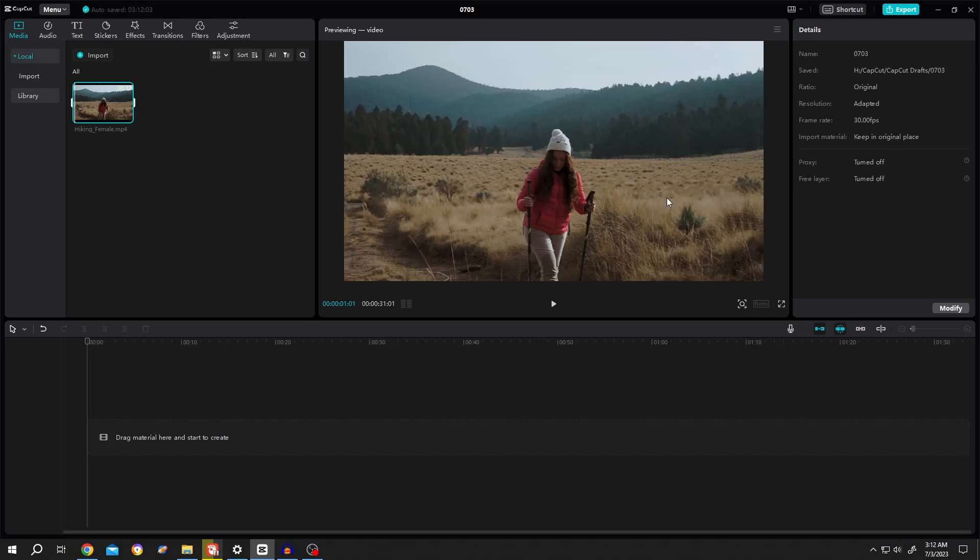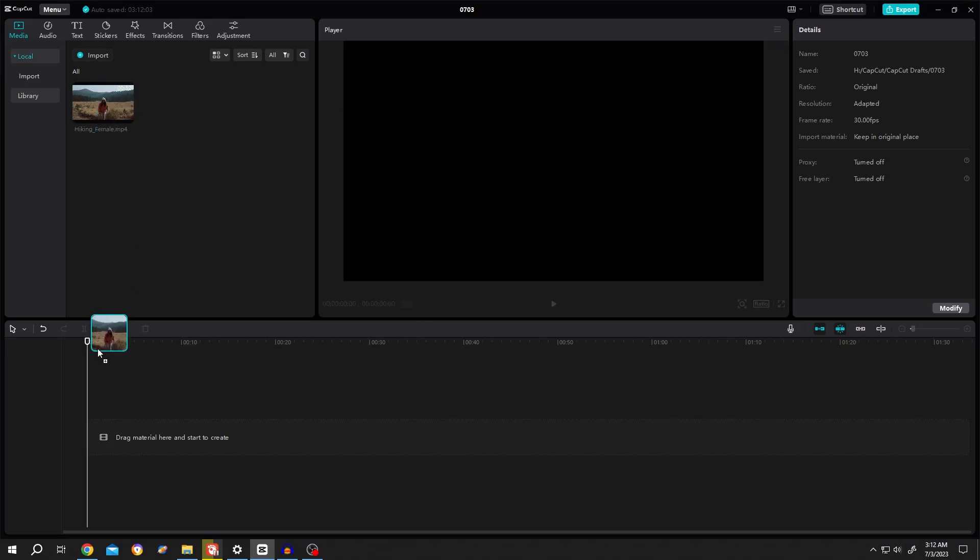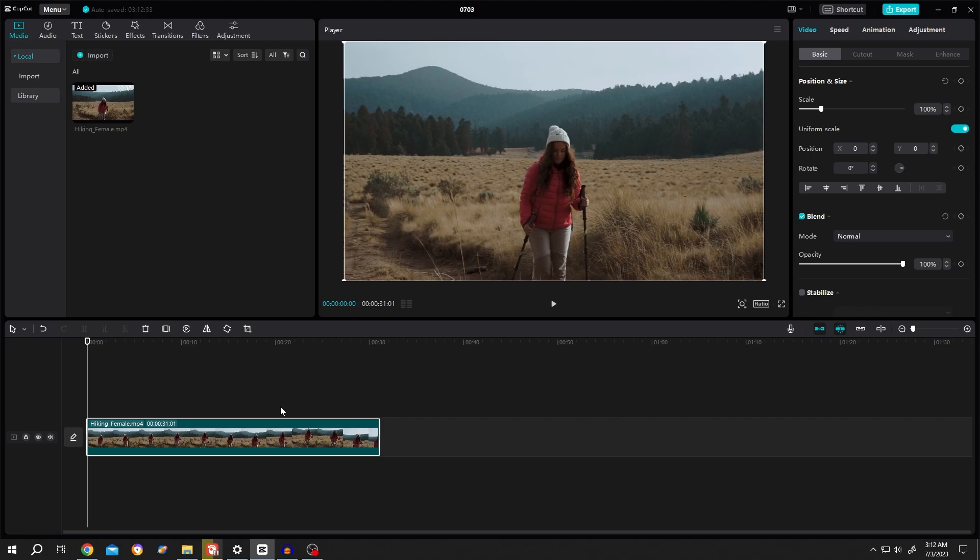So guys, suppose our video is on landscape mode. Let's bring the video to the timeline.